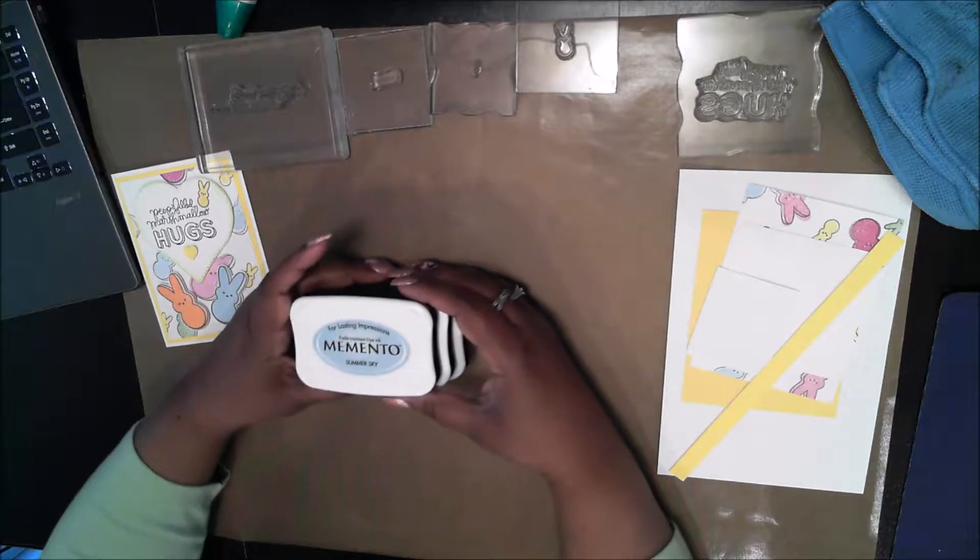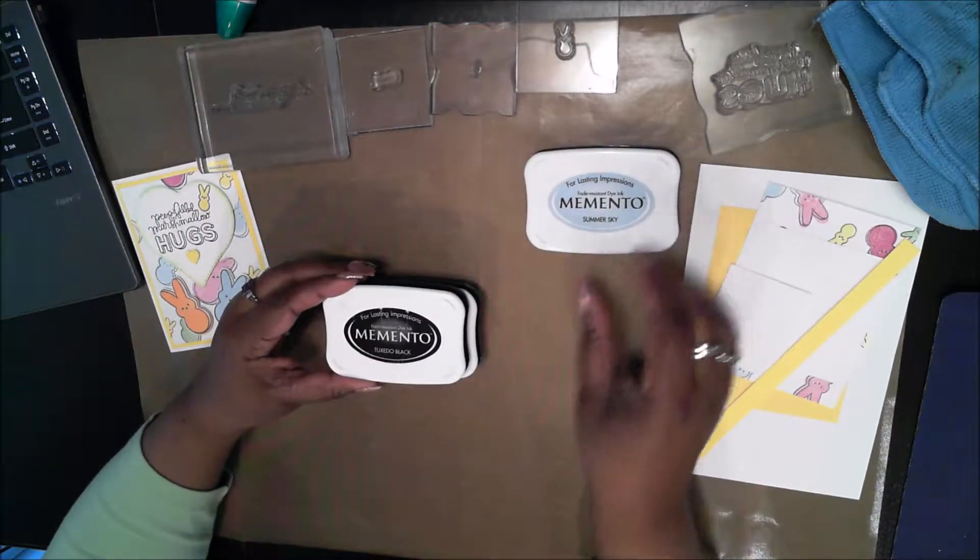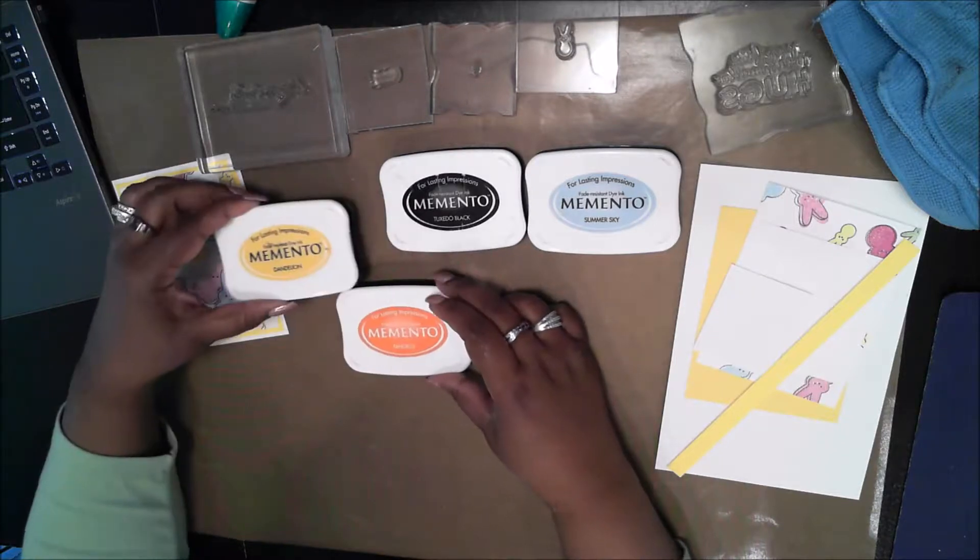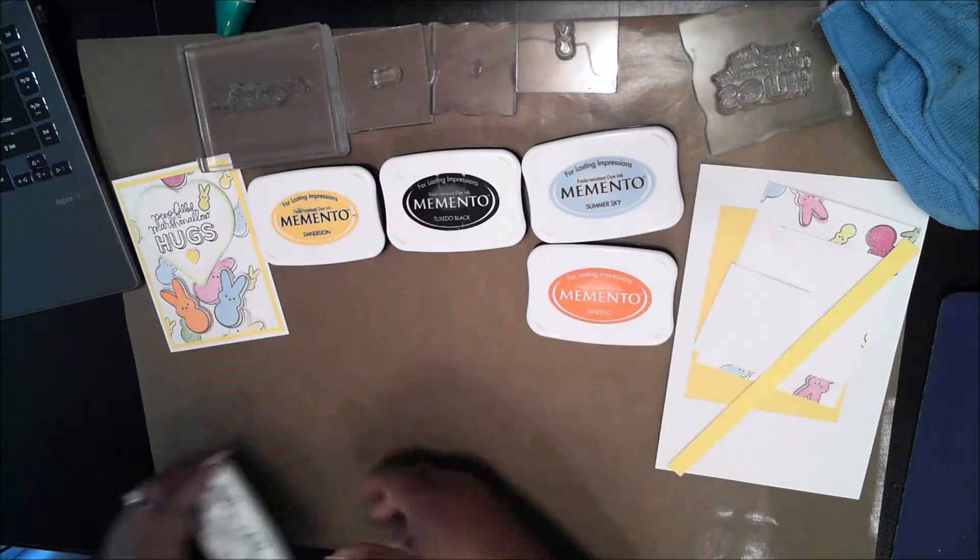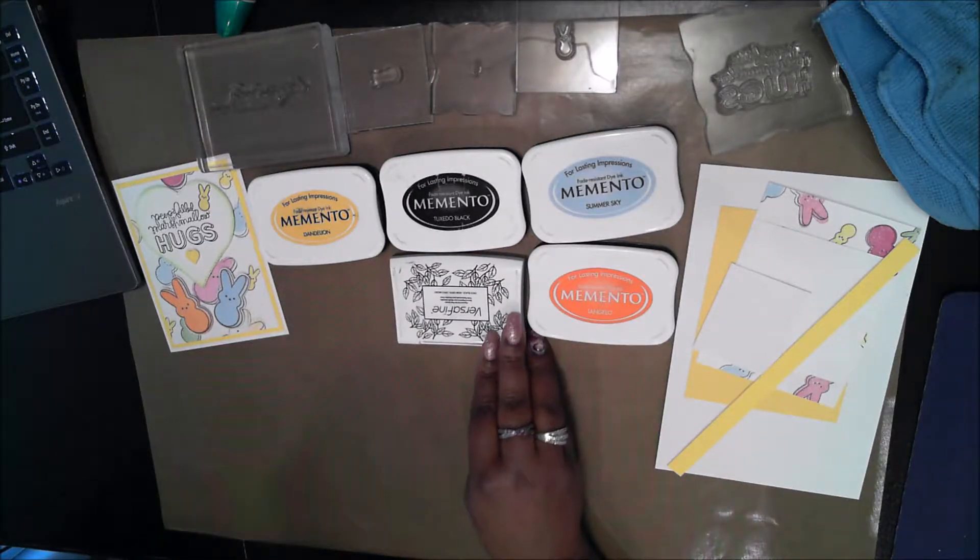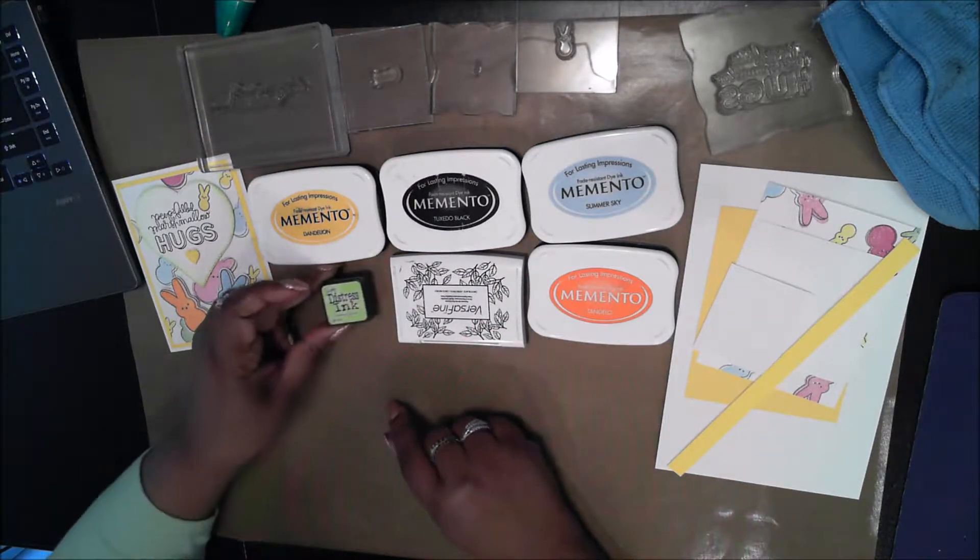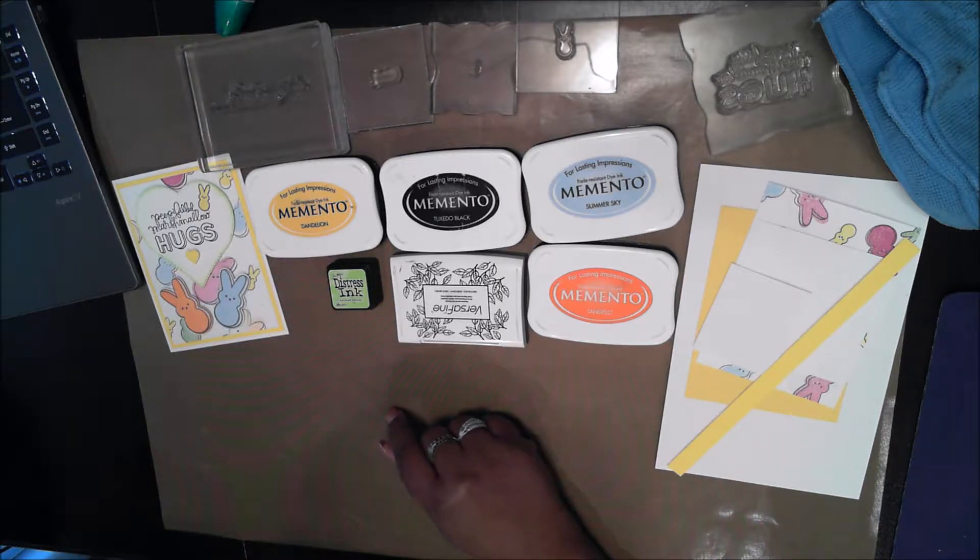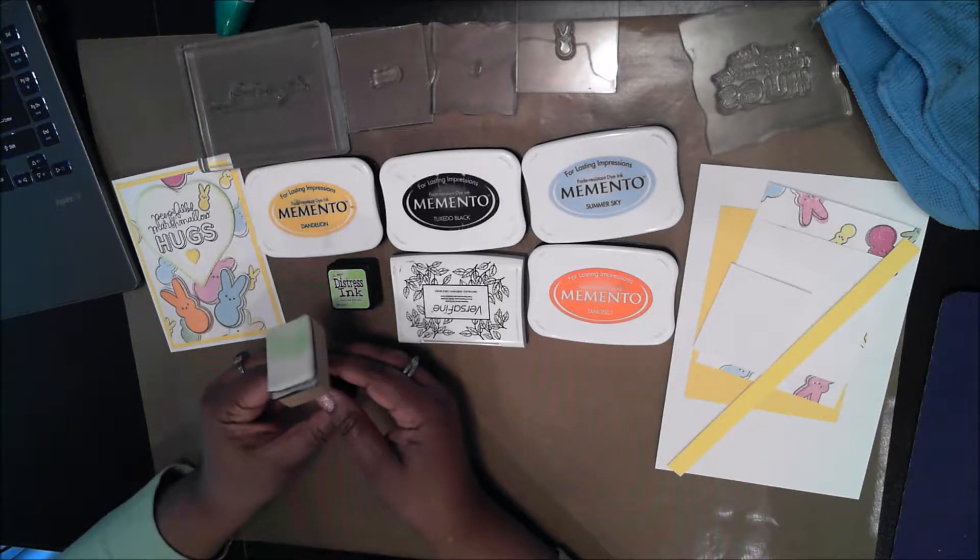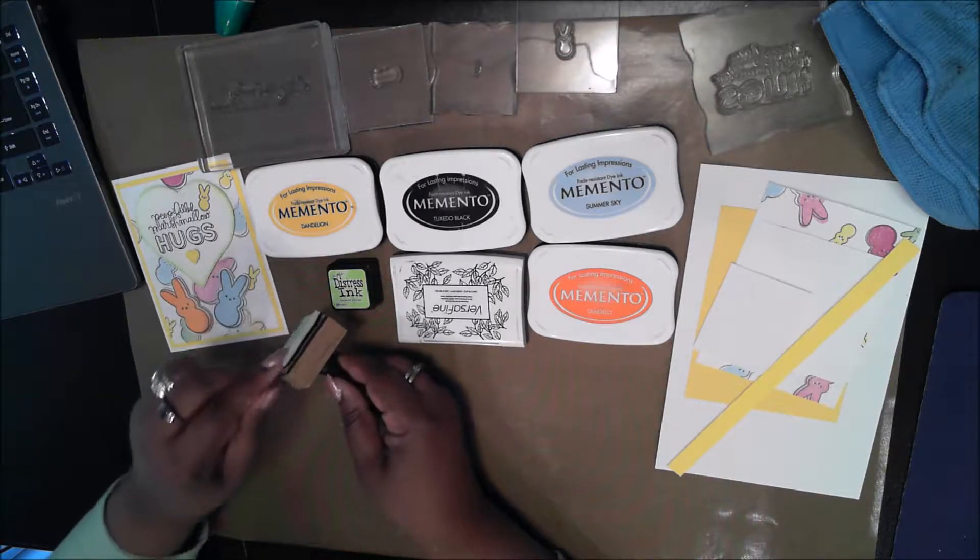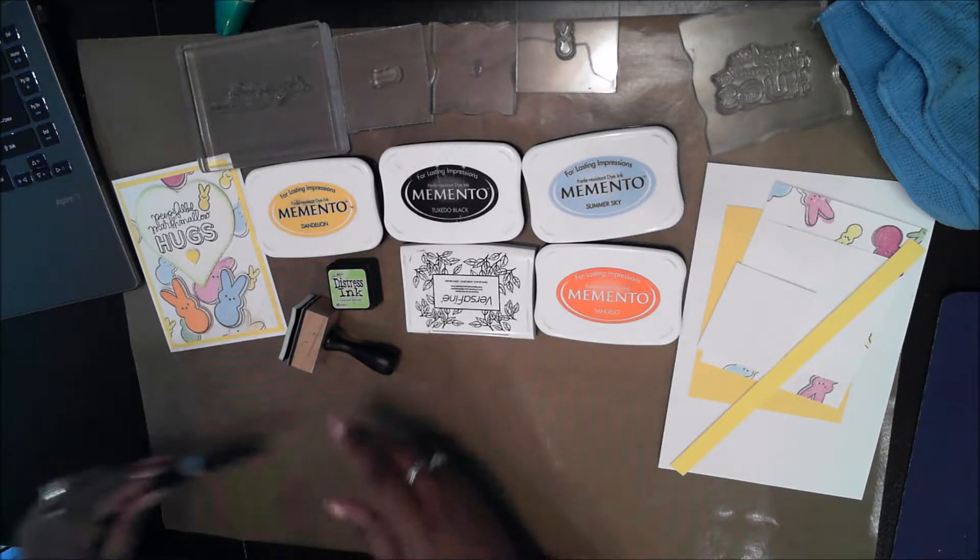The inks I'm using today are Summer Sky, Tuxedo Black, Dandelion and Tangelo by Memento. I'm also using the Versafine Onyx Black and Twisted Citron which is a distress ink. I'll need a blending tool for that. This is made by Ranger. It has little pads that you attach with Velcro.